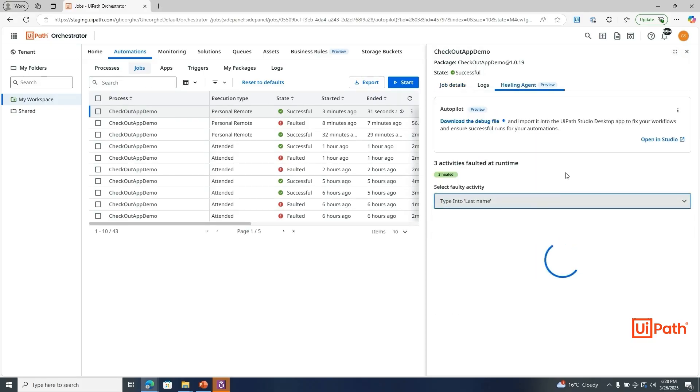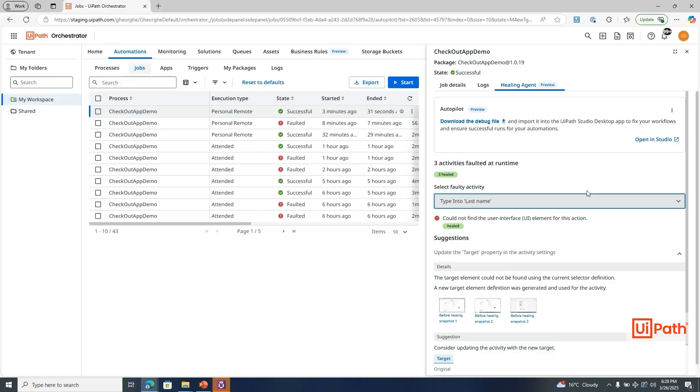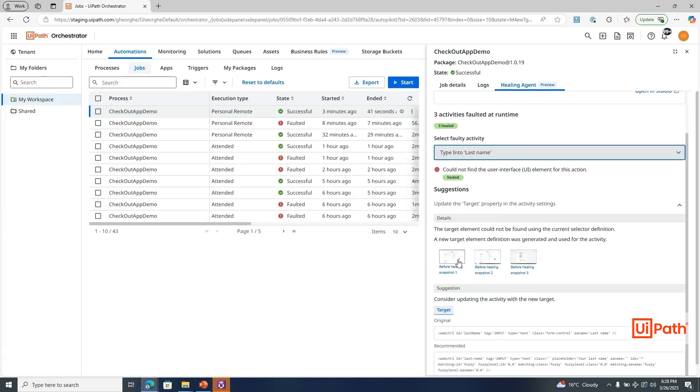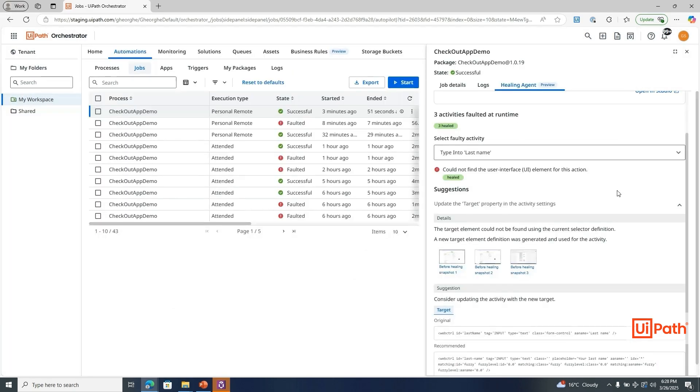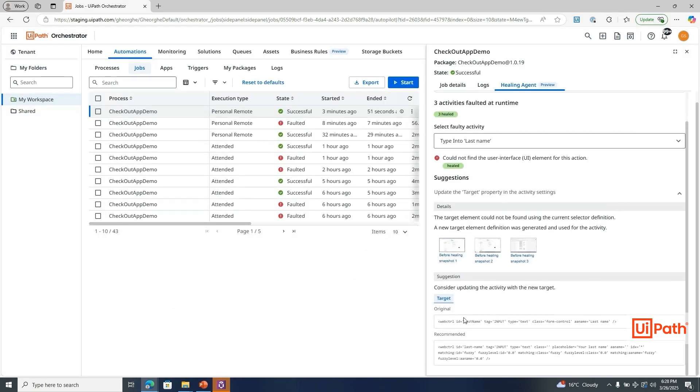Failure reasons for any encountered issues, screenshots captured during execution for better visibility, and repair suggestions to enhance automation resilience.